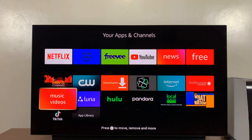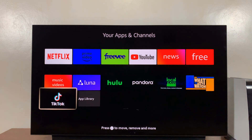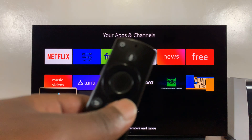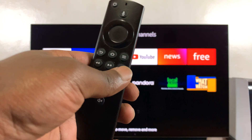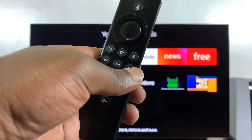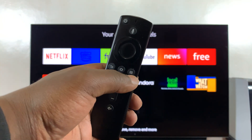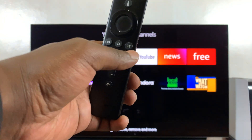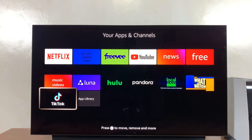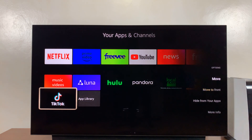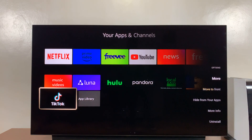From here, scroll down and look for TikTok. Once you find it, select it, and then press the three-line button on your remote control — this one right here. Just press that button, and that pops up a menu on the right-hand side of your screen.